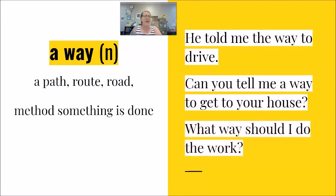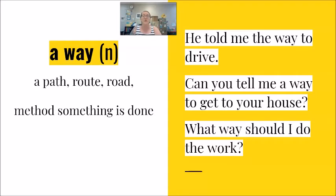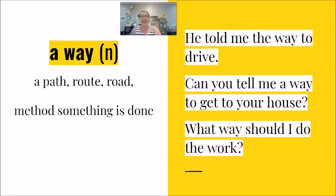What way should I do the work? Here because of the word what, we don't use an article. I am saying which way, what way, the way, a way in the answer.